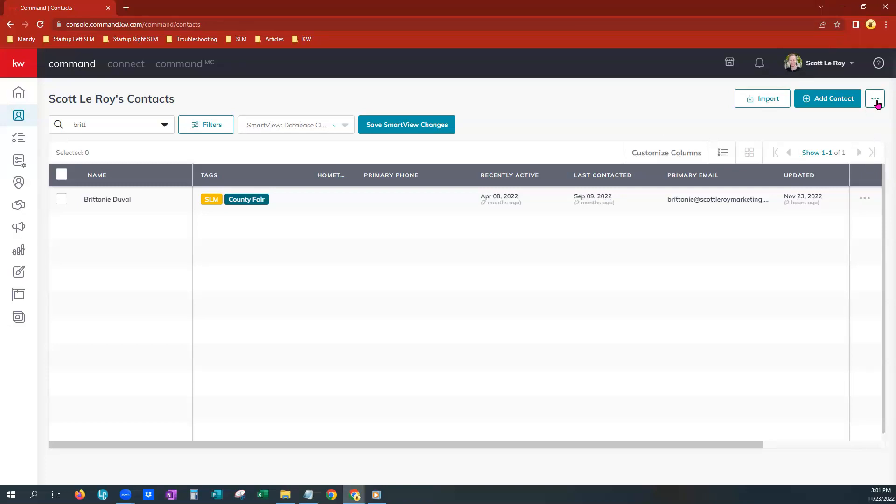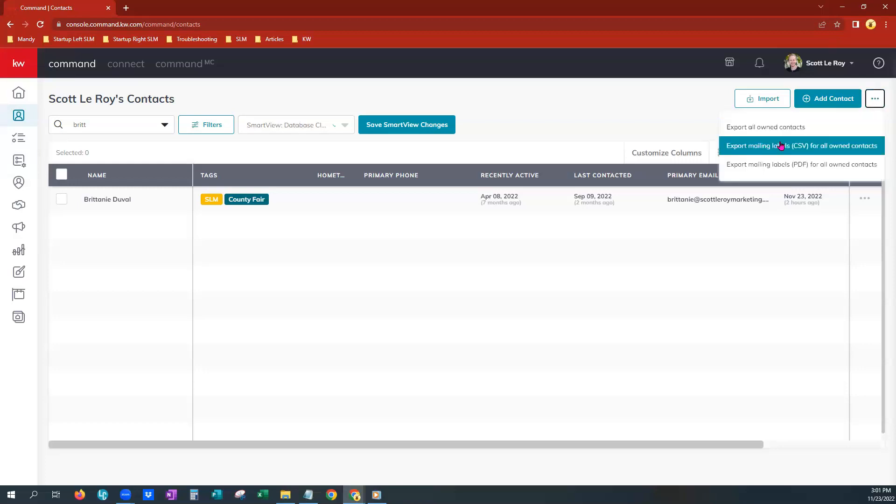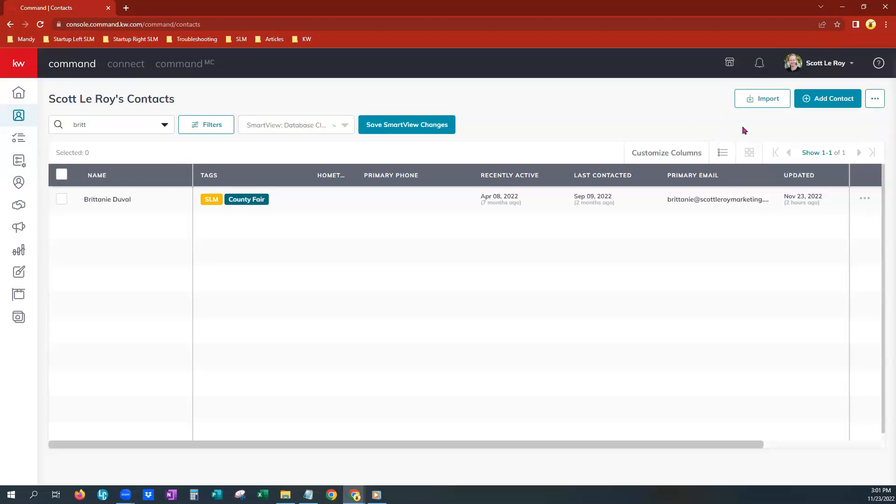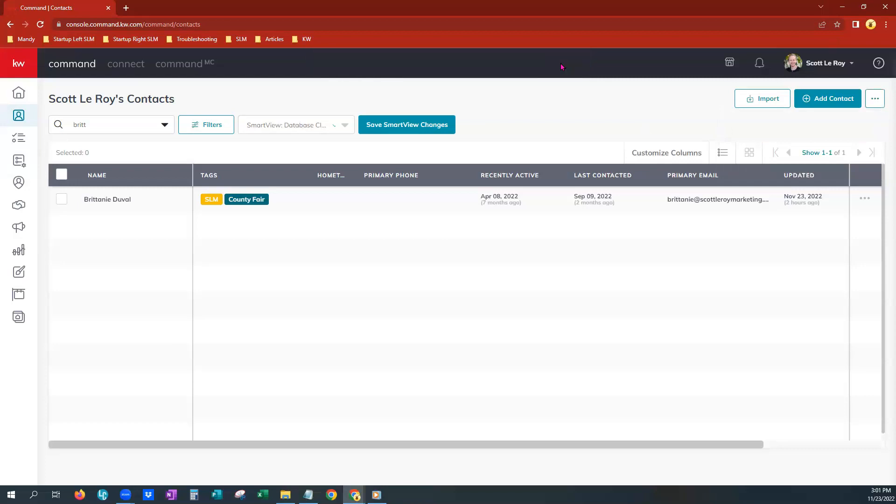If you are a solo agent, you would only do this once. You would click the three dots and choose Export All Owned Contacts. You will get a green ribbon that says that it is in process.